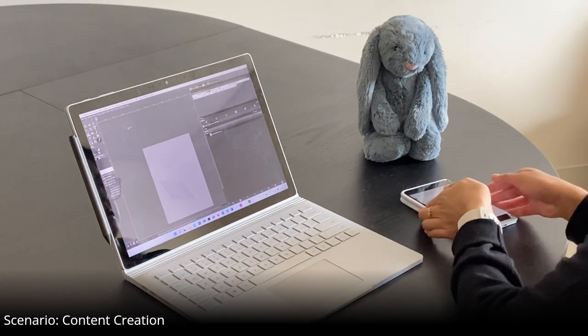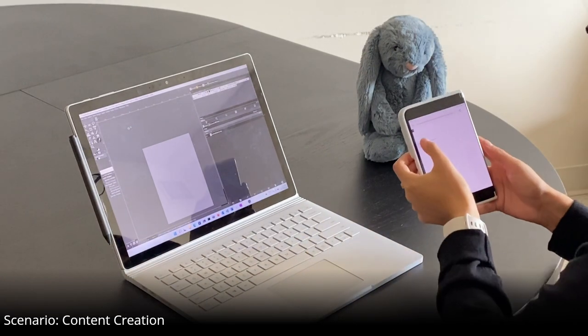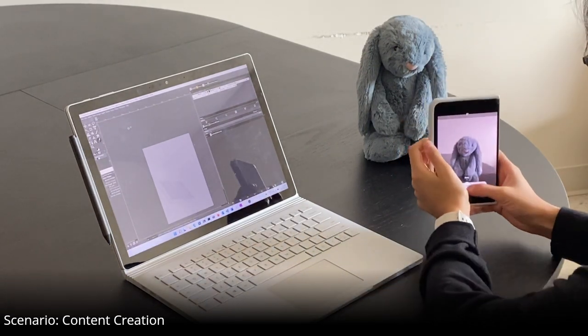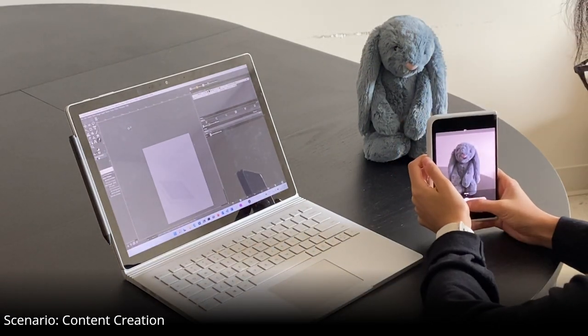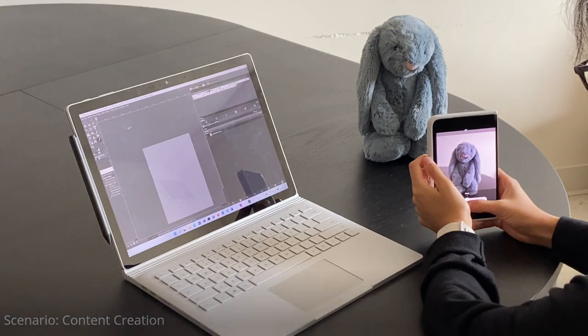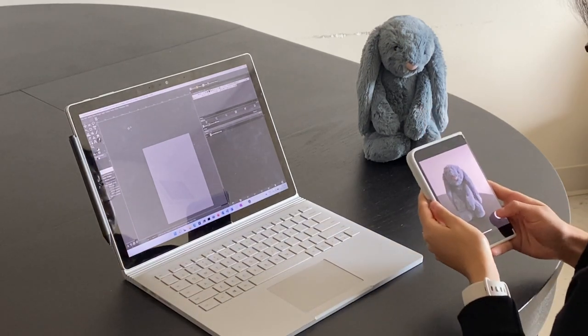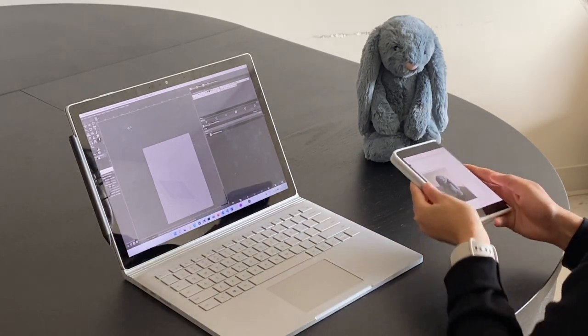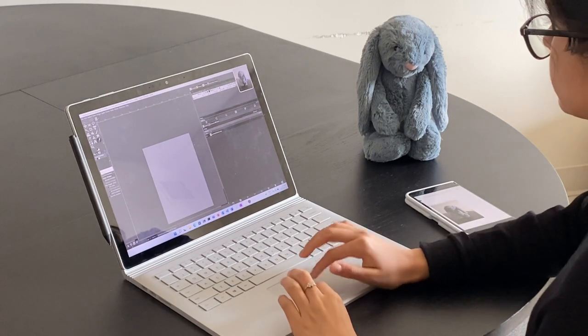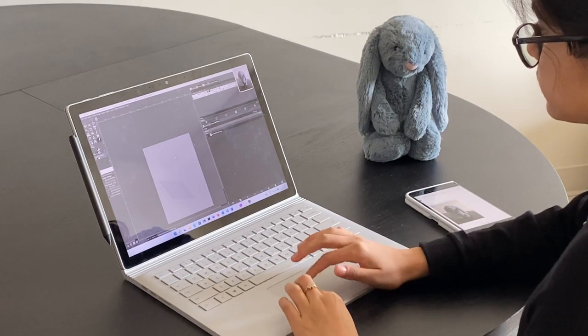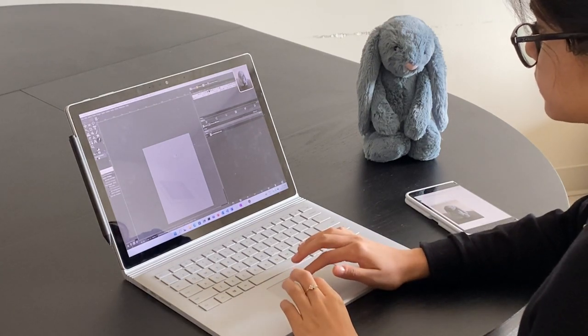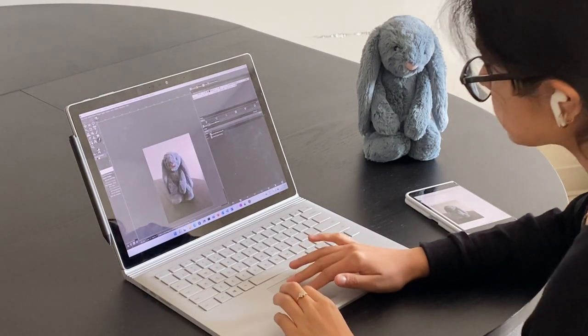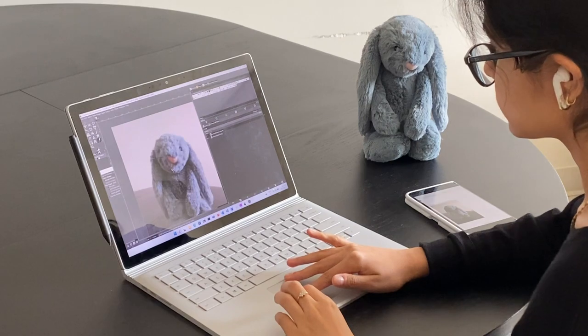The first scenario involves sharing a photo captured on one device, like a phone, with another where it will be used, like a laptop. Pressing the camera button causes a thumbnail of the image or the entire photo's application to appear on the laptop. Dragging the image copies it to the laptop.